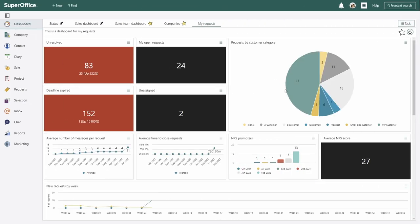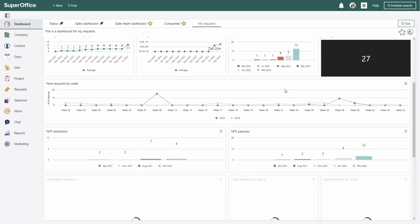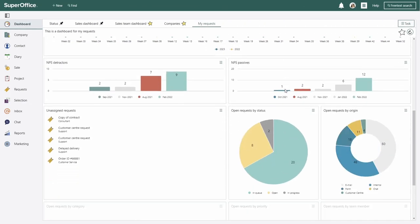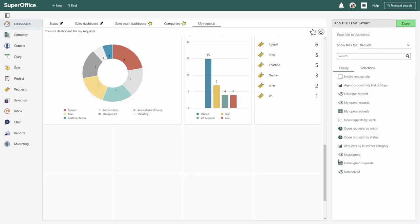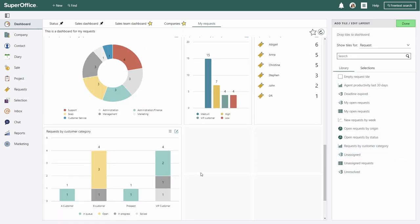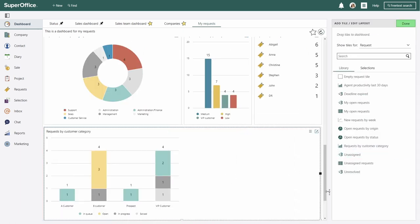Improve your customer service operation continuously by diving into the insights from ready-to-use dashboards or create your own, tracking the important metrics for your business.